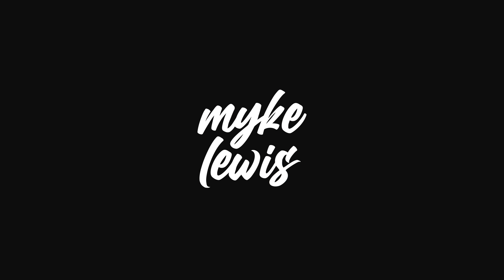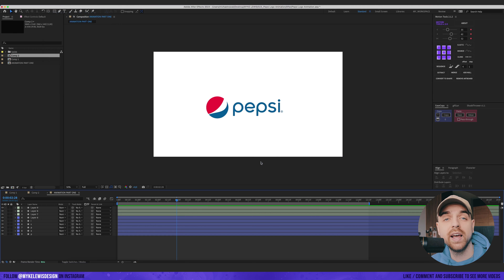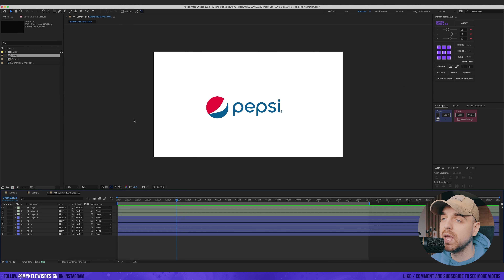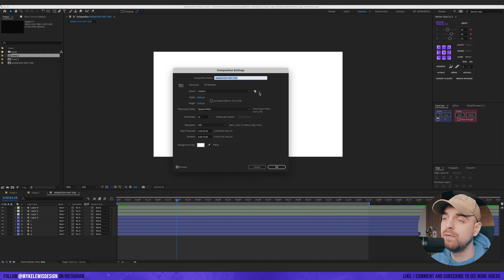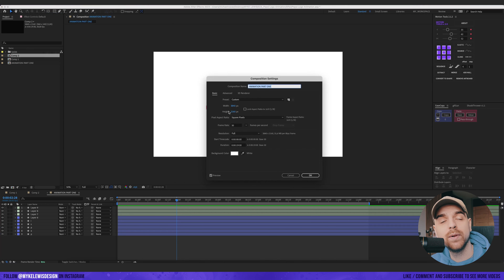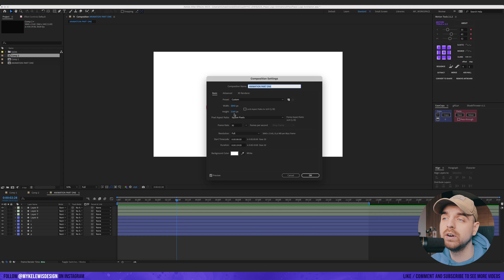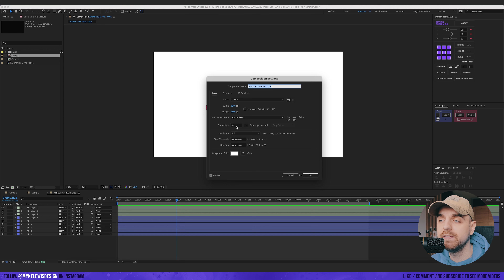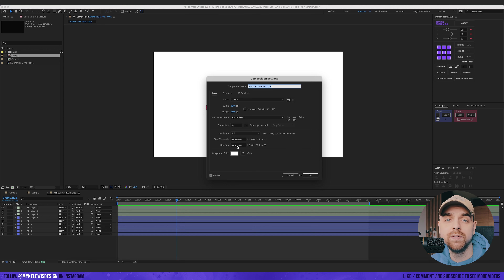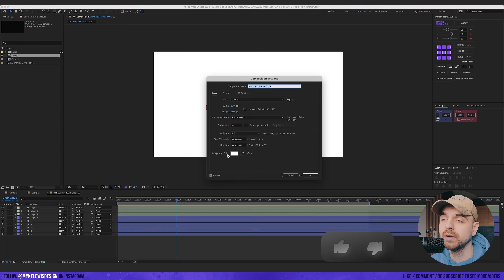We move to After Effects where I have my logo prepared for the animation. I'm going to change the background to black. This is a simple 4K resolution composition — 3840 by 2160, frame rate about 30 frames per second, and duration I'll set to 19 seconds for now, though the animation won't be that long.